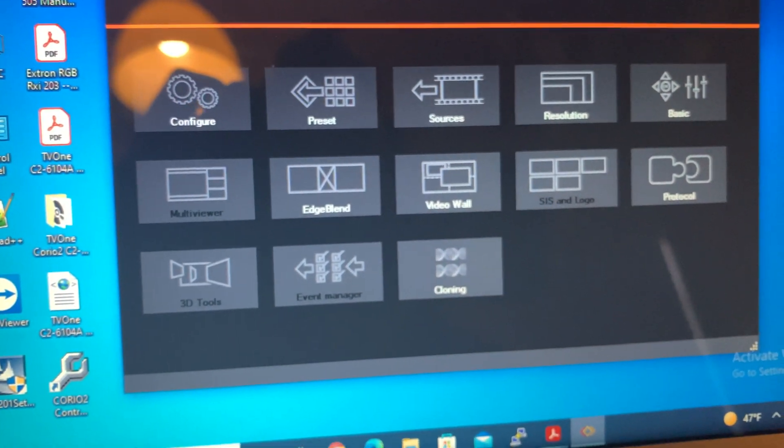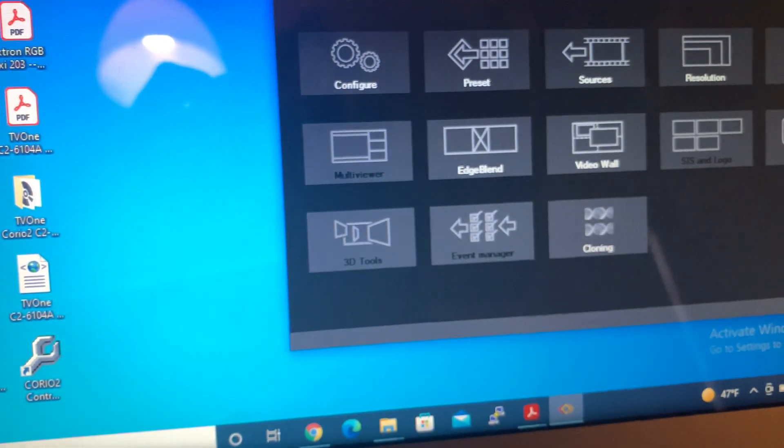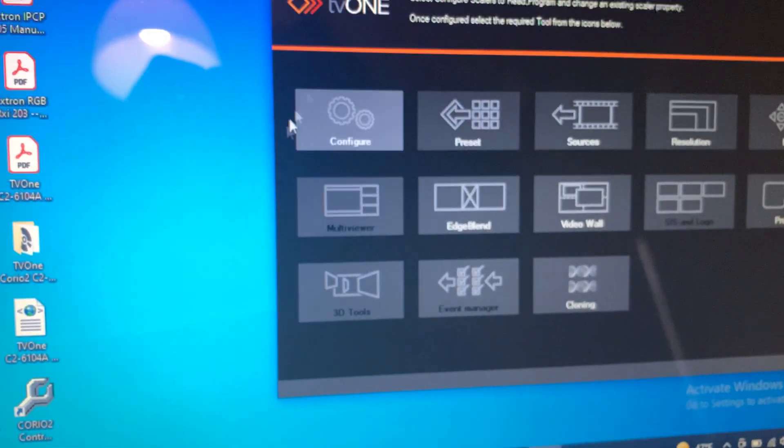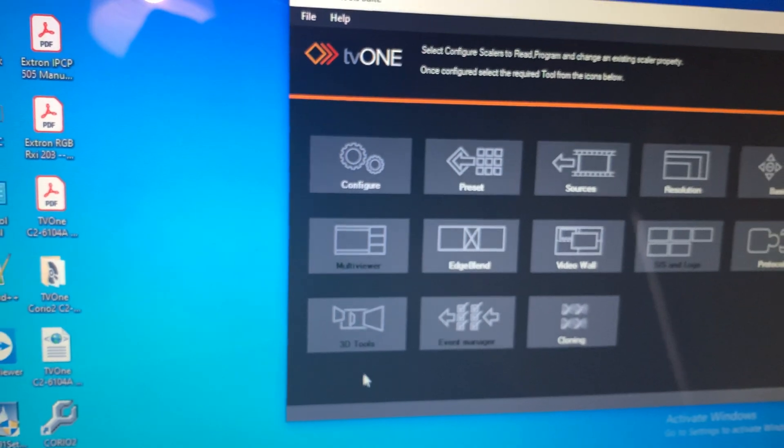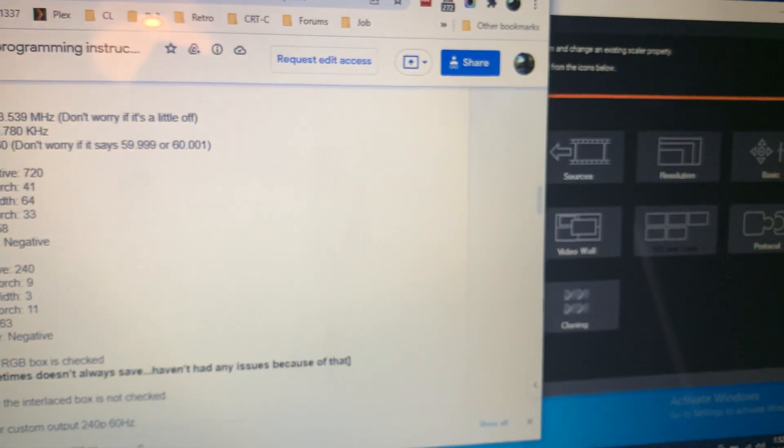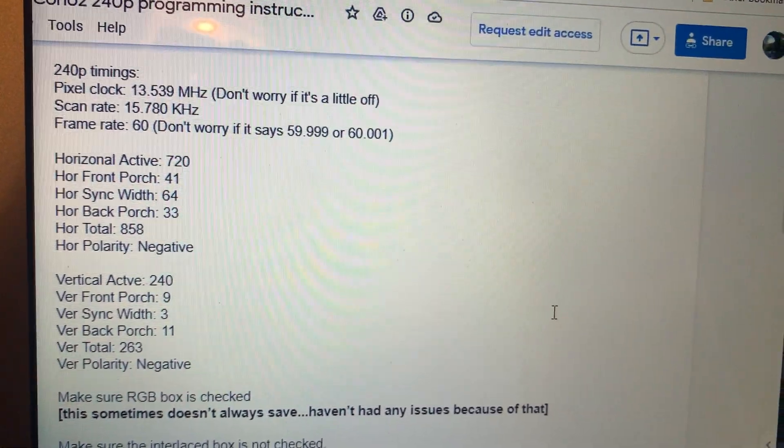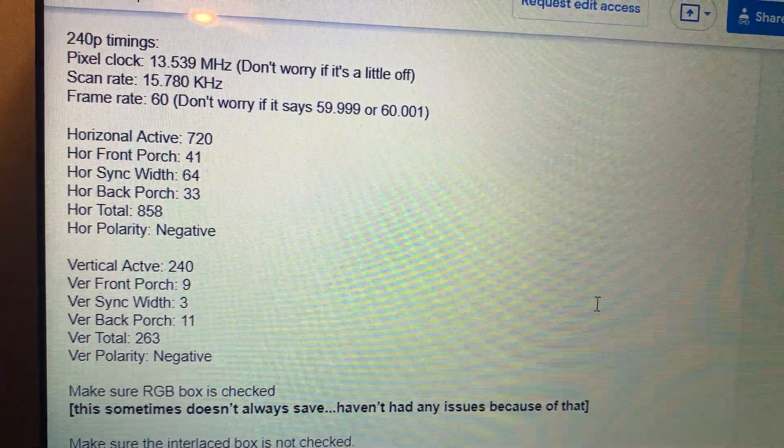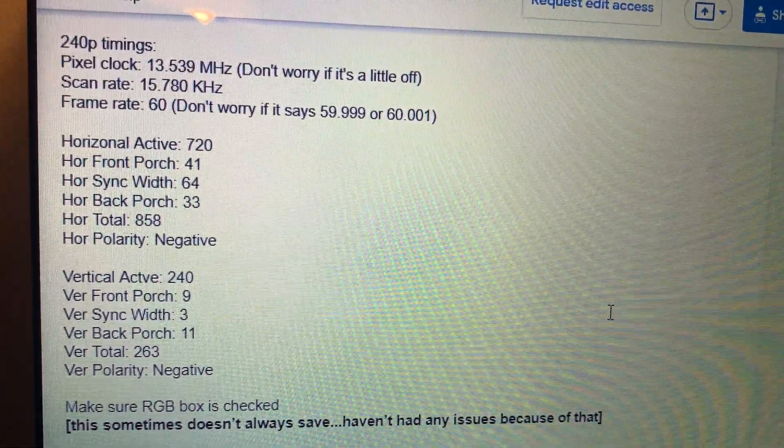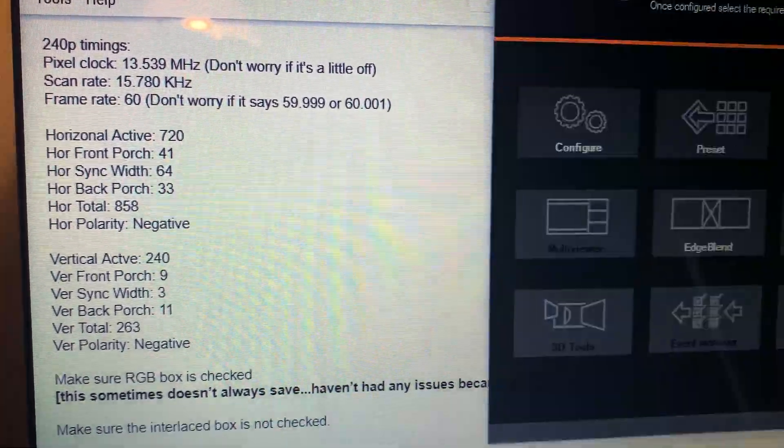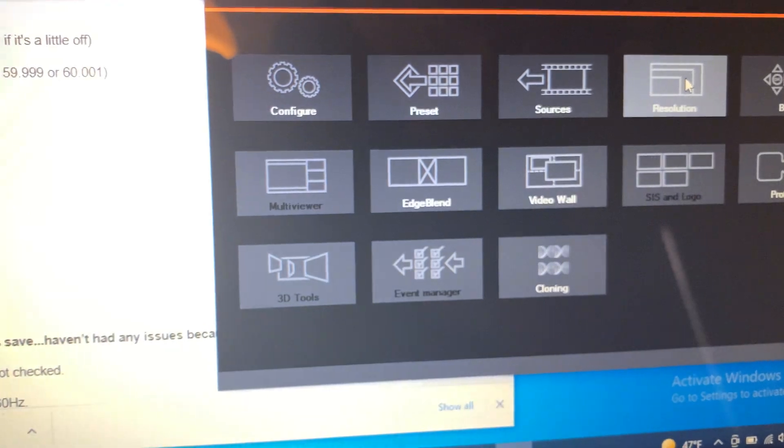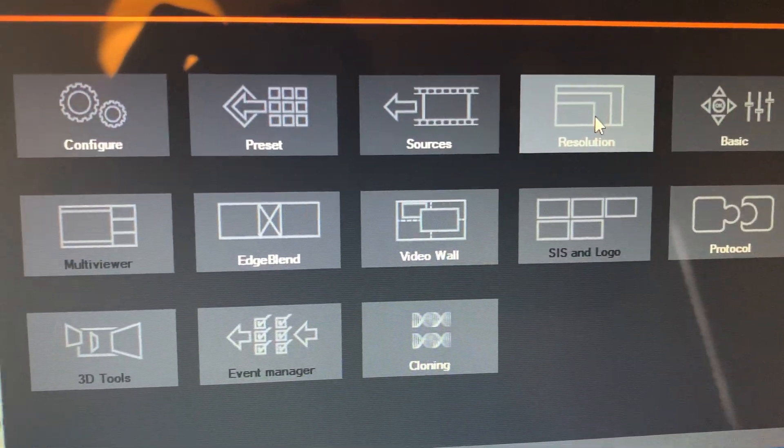I'm going to move this over here for a second because I'm going to pull up the Word document linked in my tutorial that has all of the manual timings. So back to the Choreo 2 program, resolution.